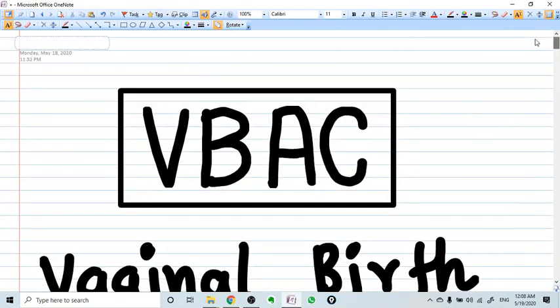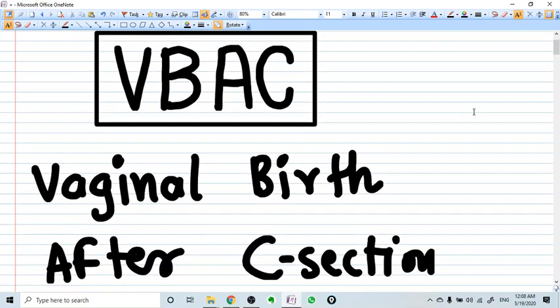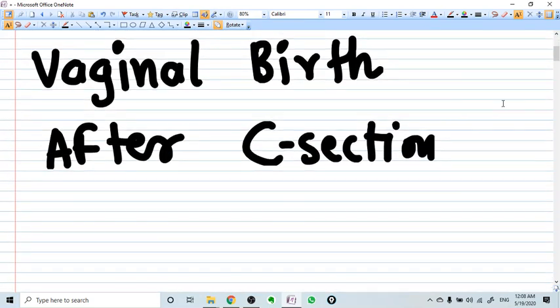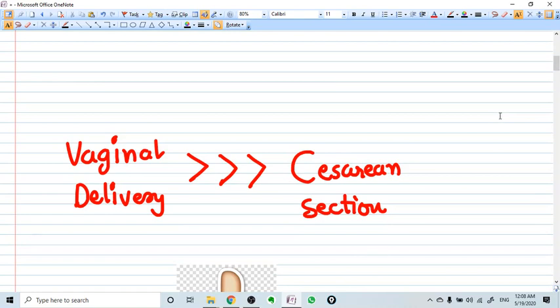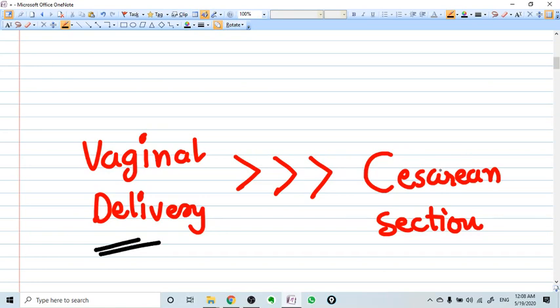Let's talk about VBAC — Vaginal Birth After Cesarean Section. Before studying VBAC, you need to have a very basic concept: vaginal delivery, and uncomplicated vaginal delivery, is far far better than cesarean section. In terms of mother, fetus, and hospital, vaginal delivery is always preferred. Whenever possible, we go for vaginal delivery rather than cesarean section. This concept should be in your mind first.